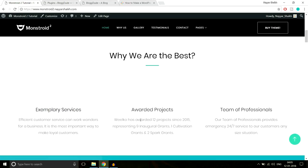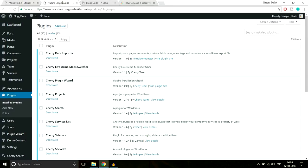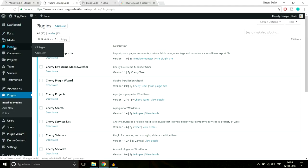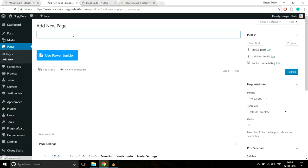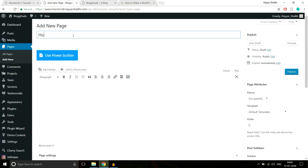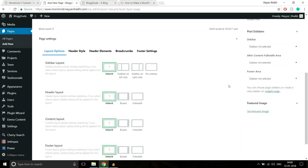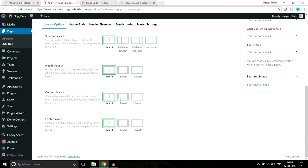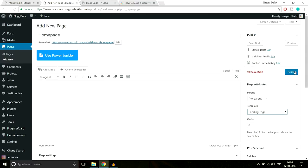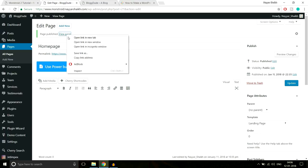Let's start by creating the home page. From the left-hand side dashboard menu, hover over Pages and click 'Add New'. Enter the title 'Home Page'. On the right-hand side under Page Attributes, find the Template option and select 'Landing Page' since this will be our landing page. Scroll down — the header and other settings will be fine by default. Click Publish, then open the page link in a new tab.